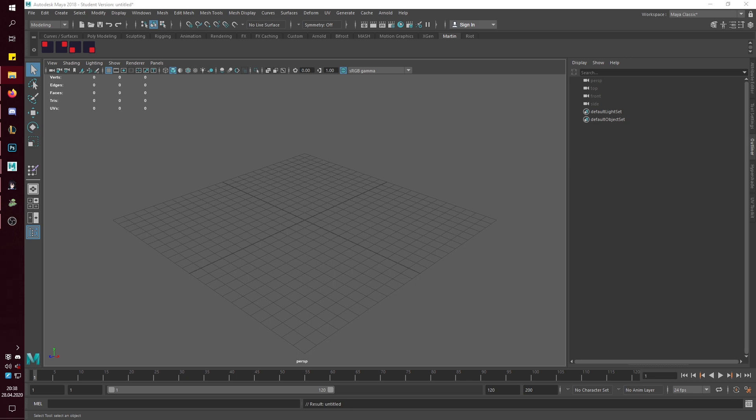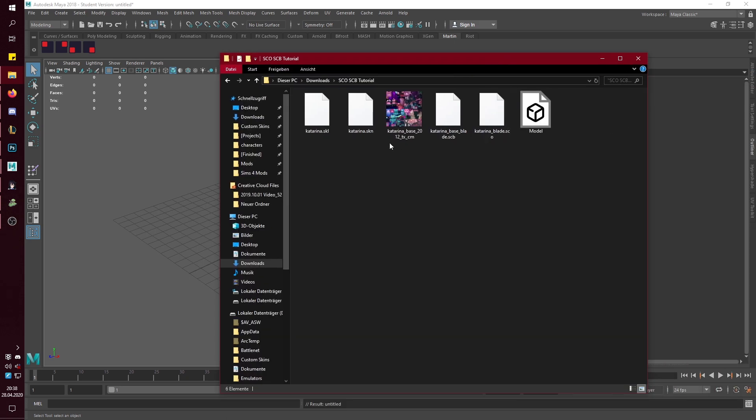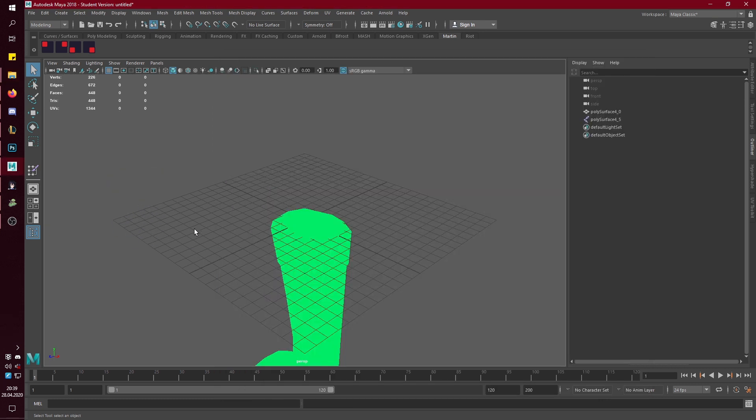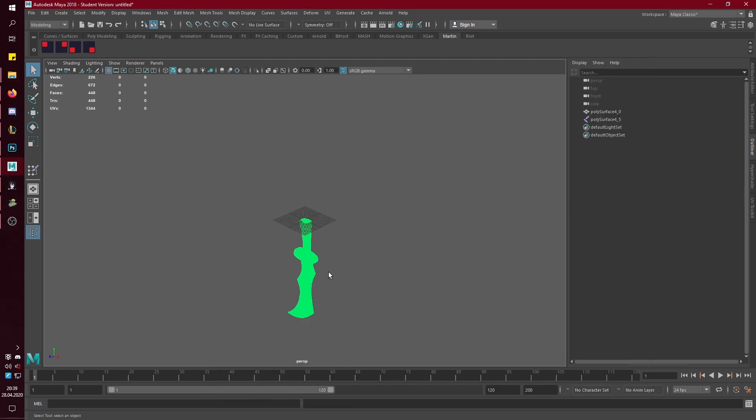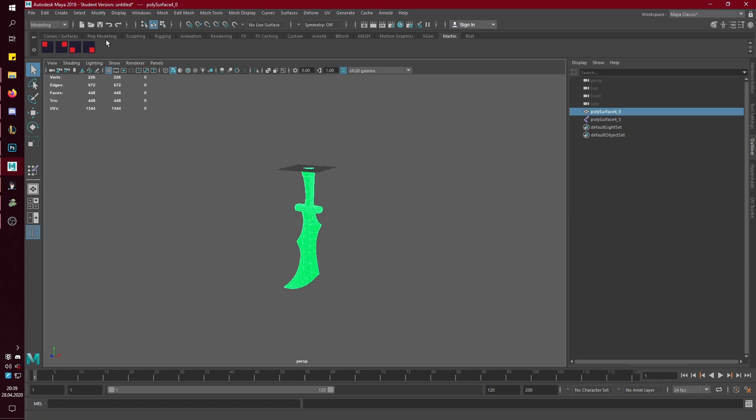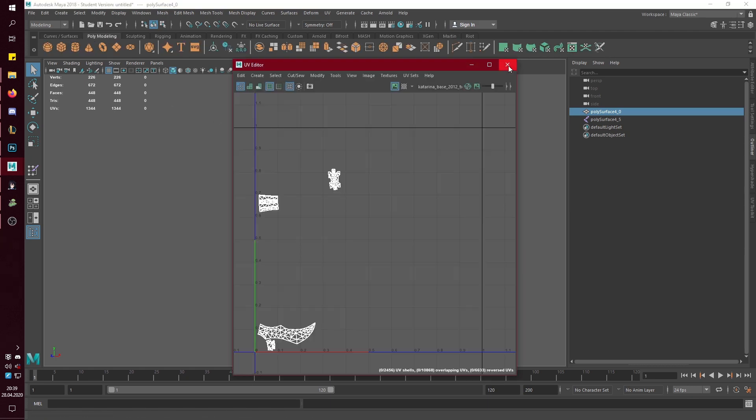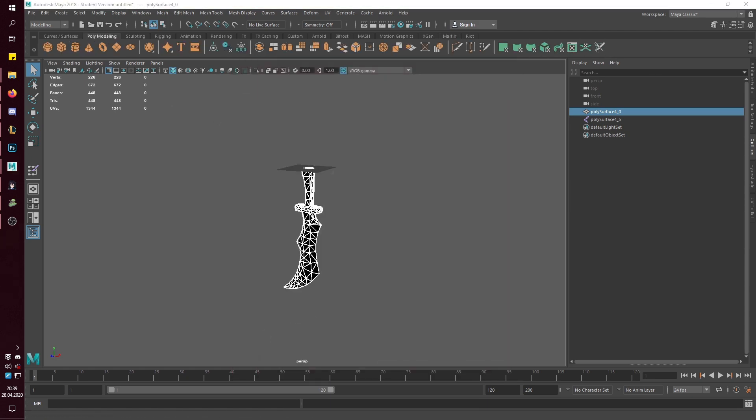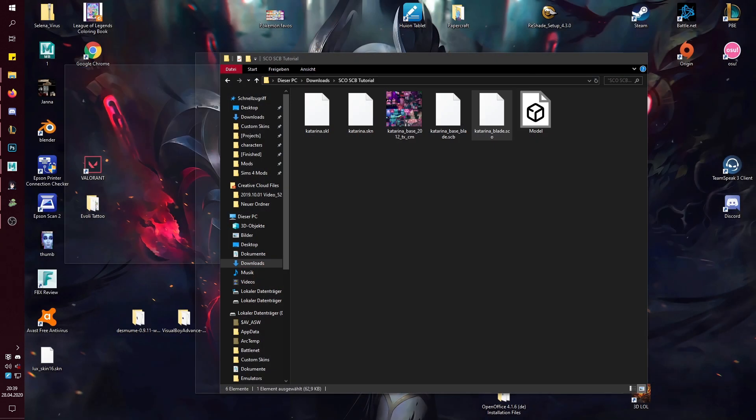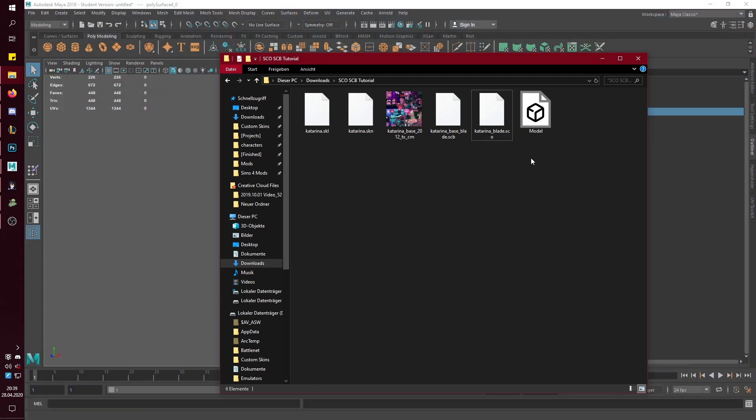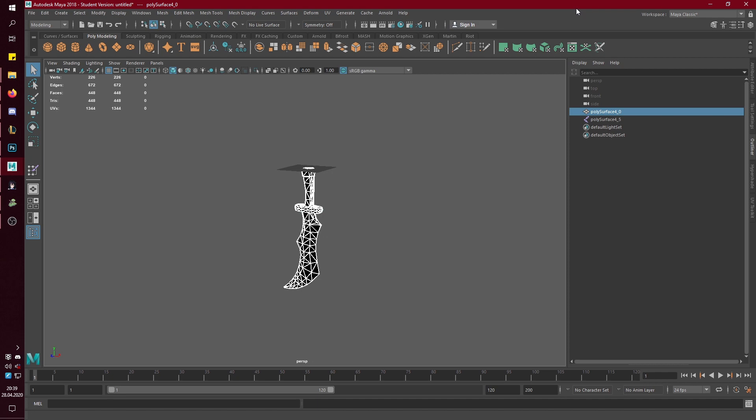So what you want to do first is import the SCO. And as you can see, it's just a dagger. It doesn't say which one is which, but it's a dagger.